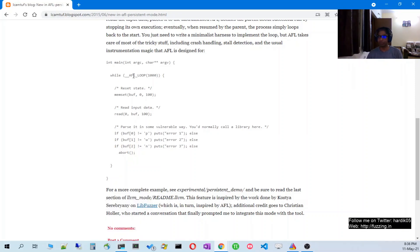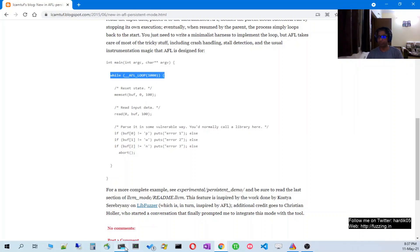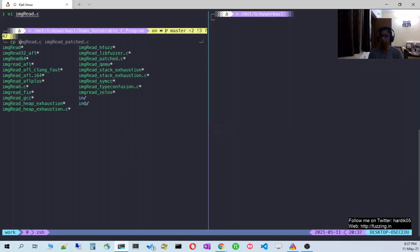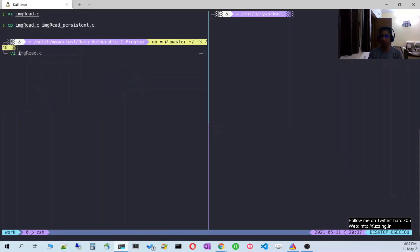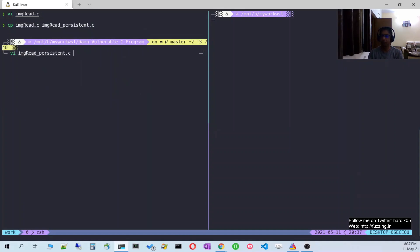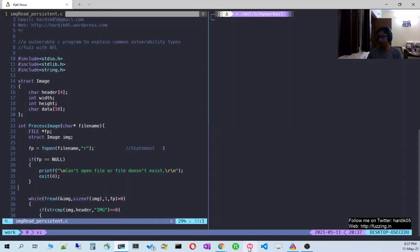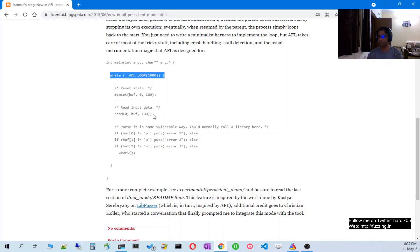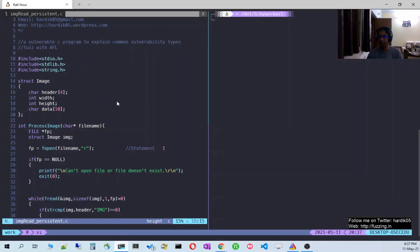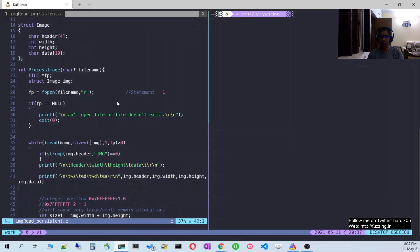We will change our vulnerable C program by adding the loop, and then compare the performance. I will copy the file and name it persistent.c, then open it.